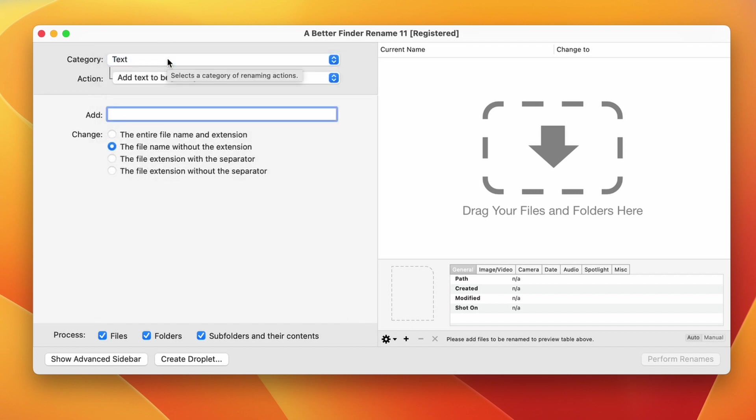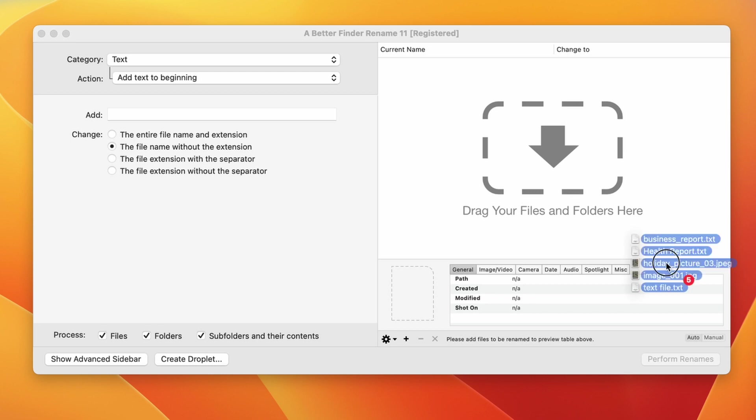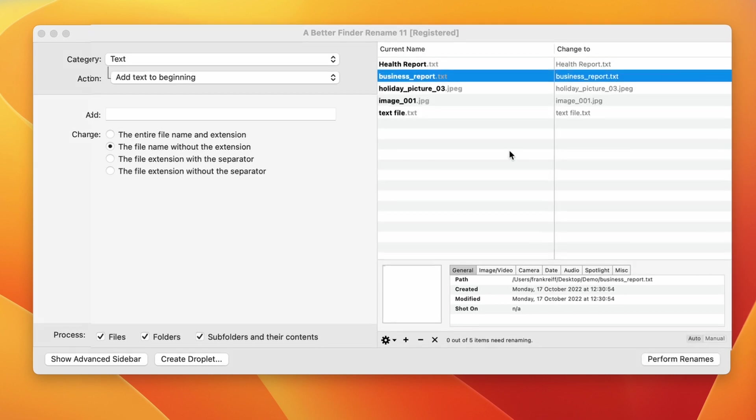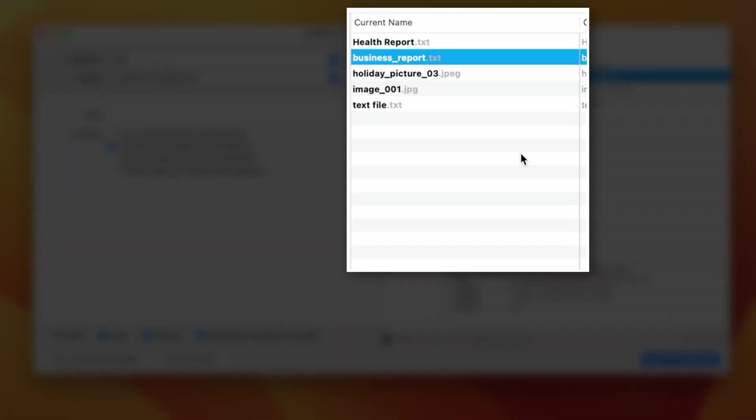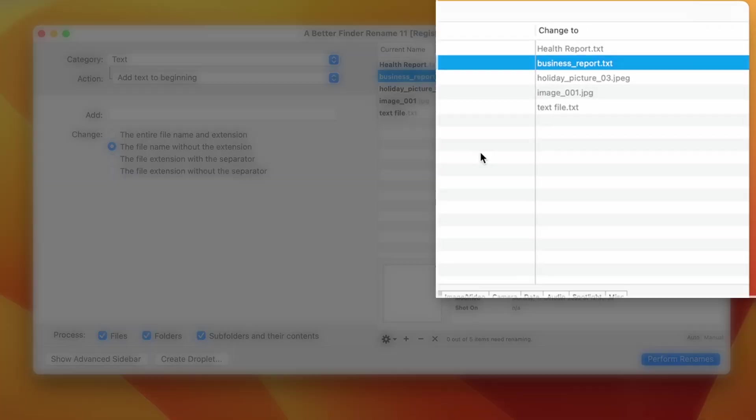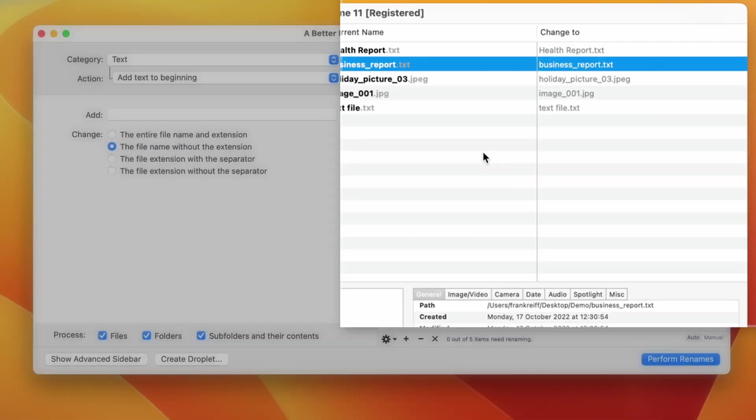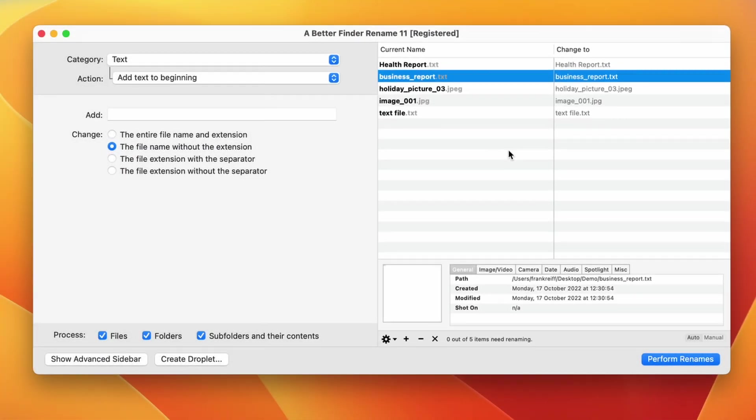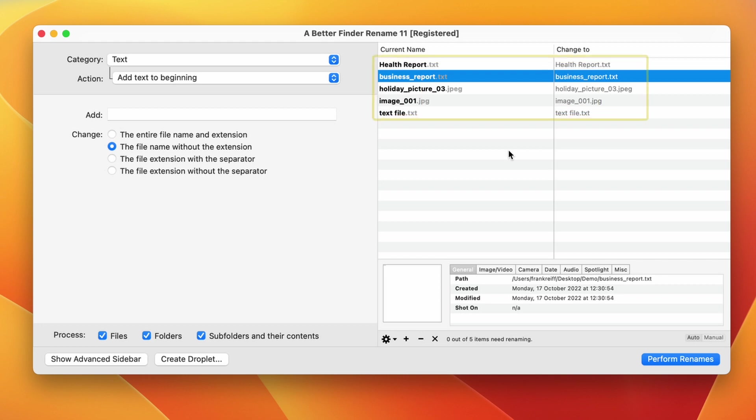Let's start by dragging in some files whose names we want to change. In the left column, we can see the current names and in the right column, the new names as they will be after we complete the renaming operation. Right now, both names are the same and we are on the add text to the beginning action.